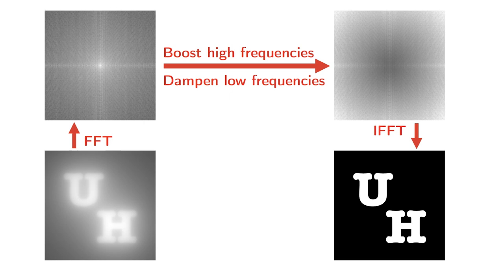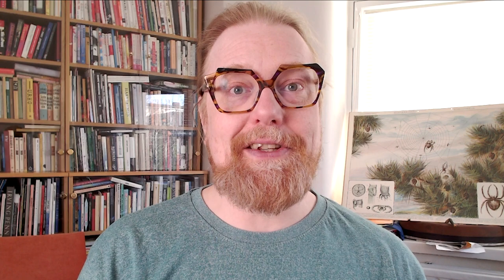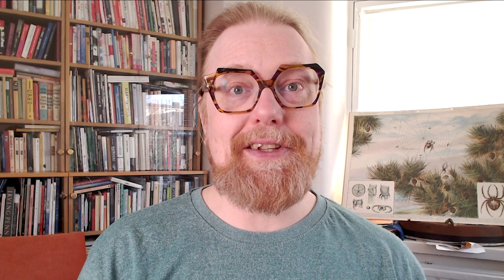We can summarize the filtering process as a diagram. Here the boosting and dampening in the frequency domain can be described exactly. We multiply the pixel value by the distance of that pixel from the center of the image.